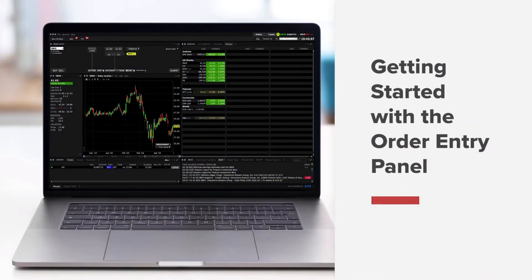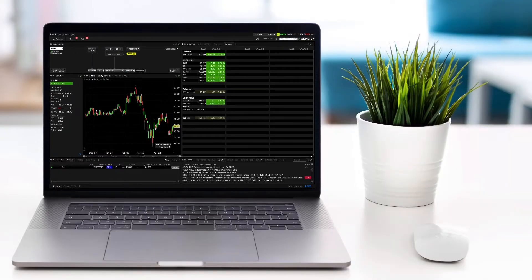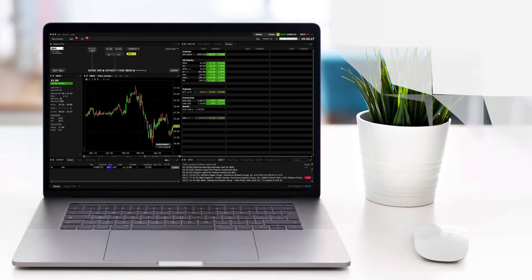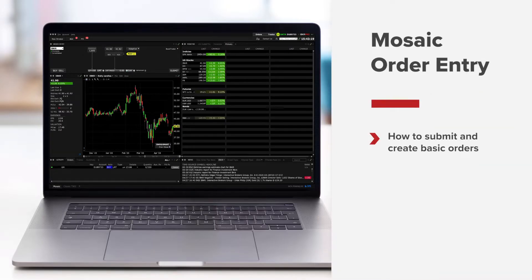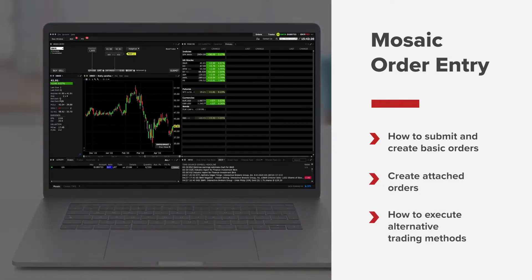Lesson 2: Getting started with the Order Entry Panel. In this lesson we'll jump straight into the Order Entry Panel, exploring all available order types from basic market orders to advanced algos. While the primary purpose of the Order Entry window is to allow you to create and submit orders, it also has additional capabilities, such as how to create attached orders and execute alternative trading methods.